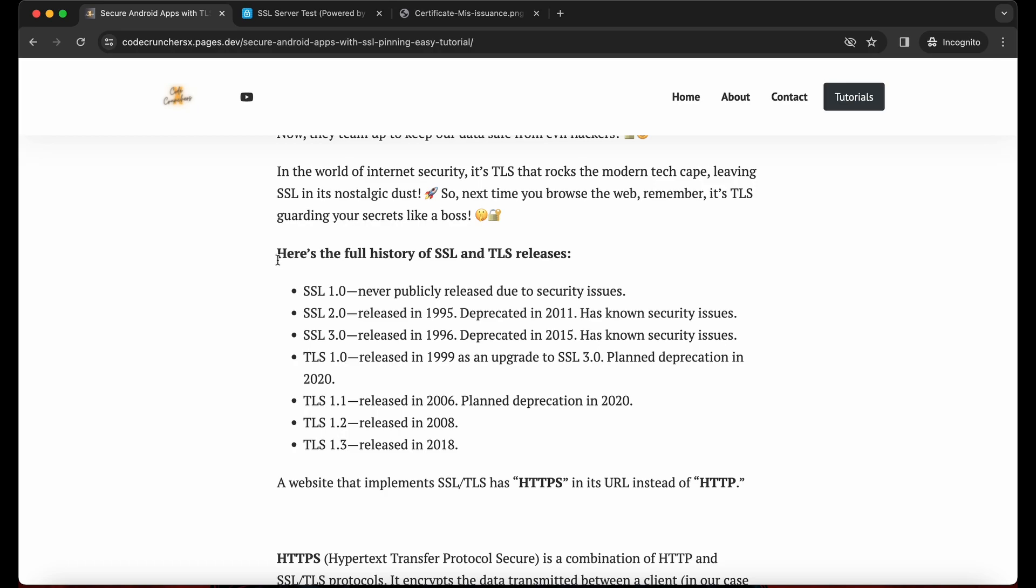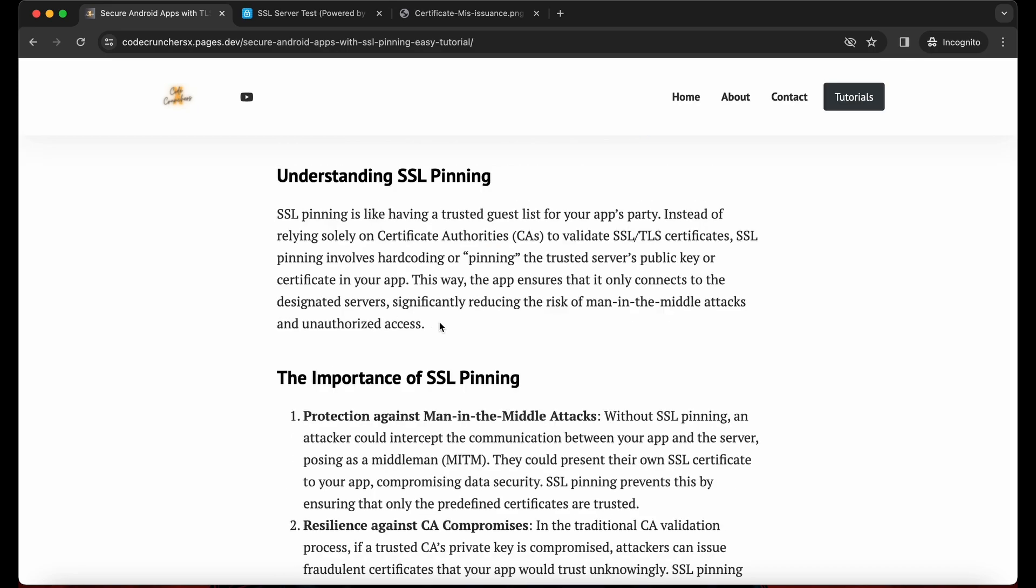So this is the history of SSL. Currently we are using TLS 1.3. SSL pinning means in our application, we are storing the server public key and we are making sure the communication from the server and mobile app is end to end. There is no intermediator in between the data exchange or communication.